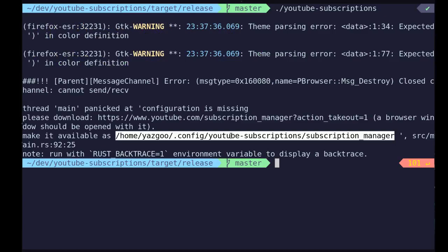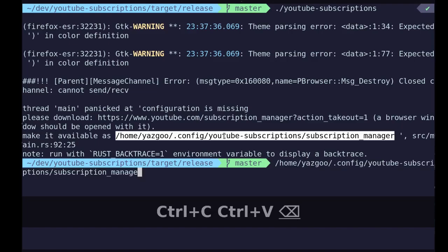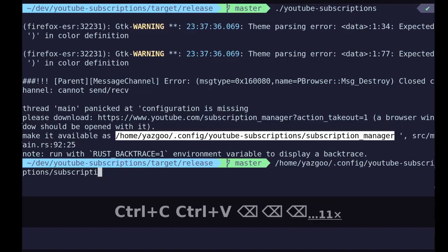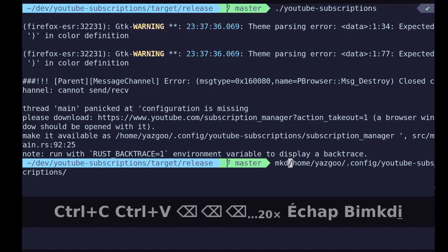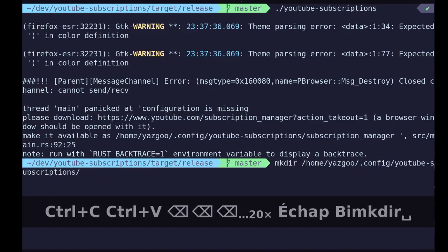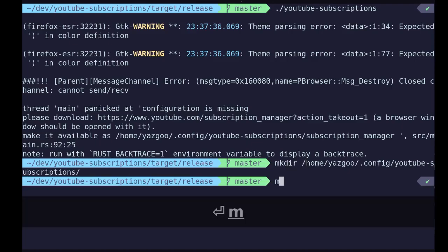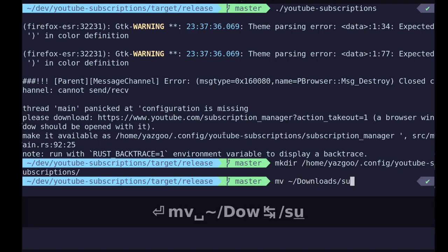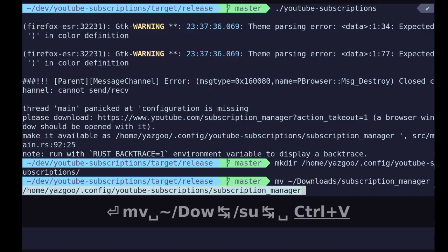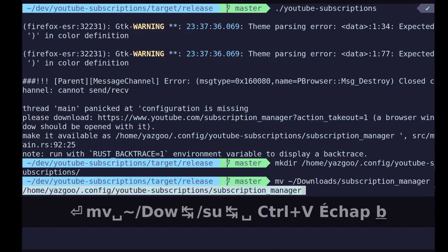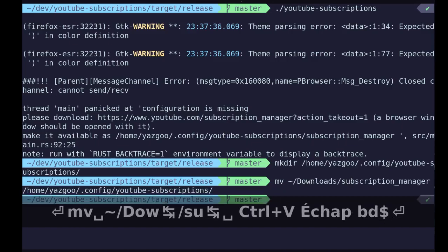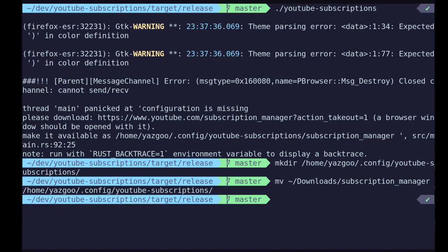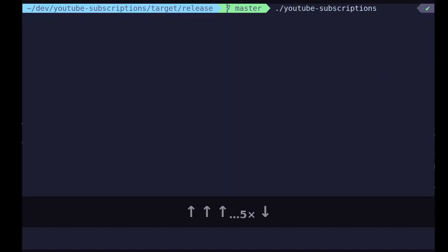So let's create this directory and put it there. Okay, so now I can restart the tool.